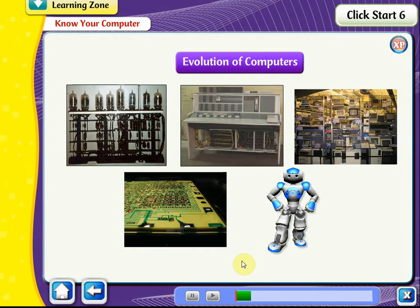The development of computers has been classified into generations. Let us learn about them now.